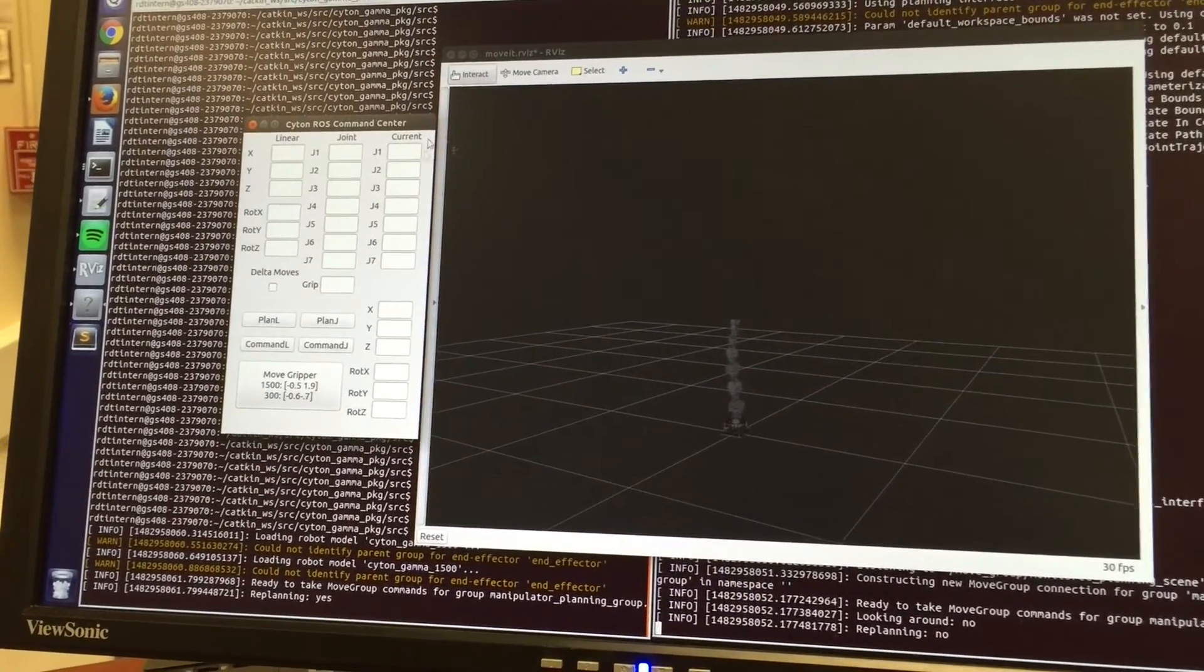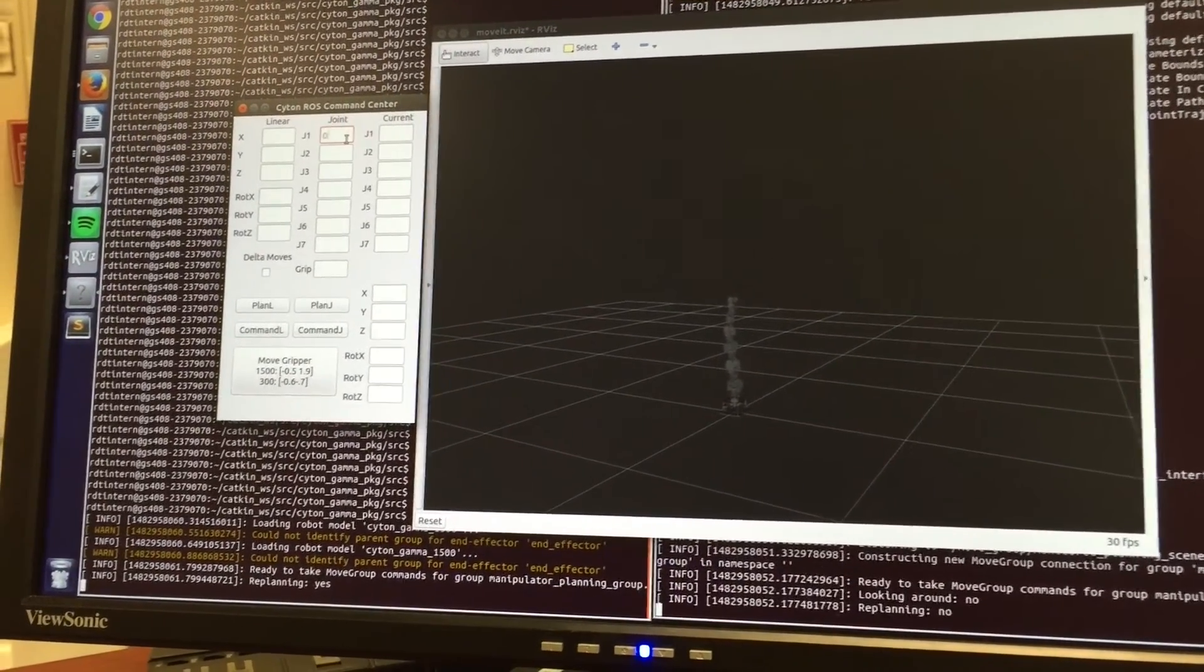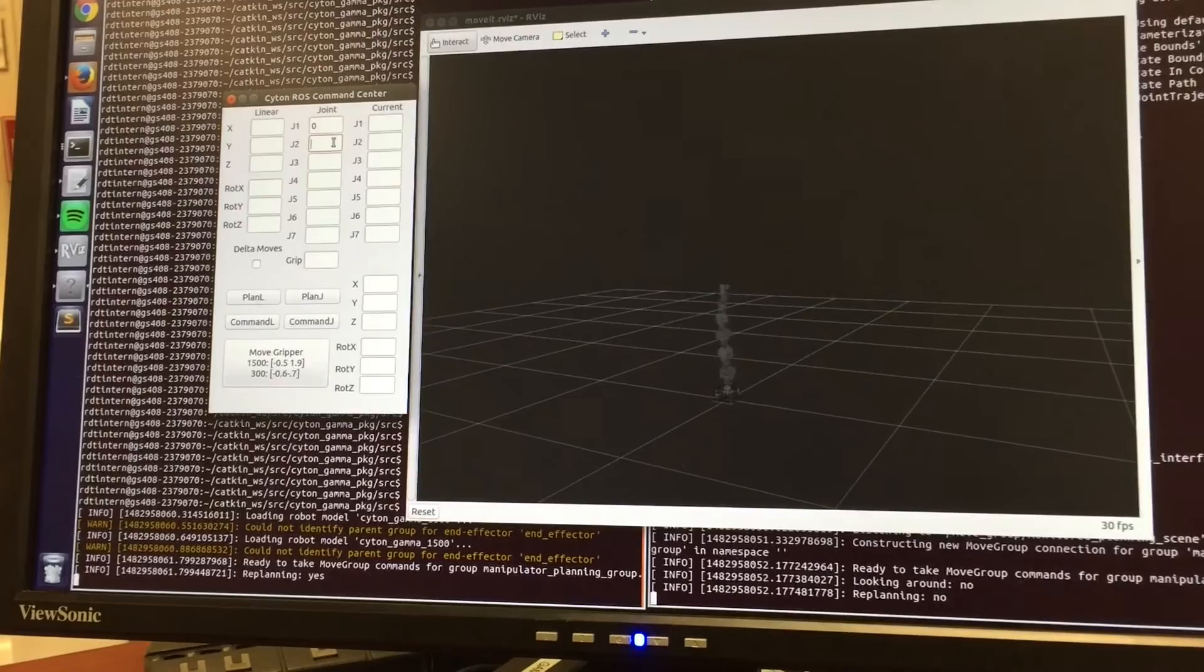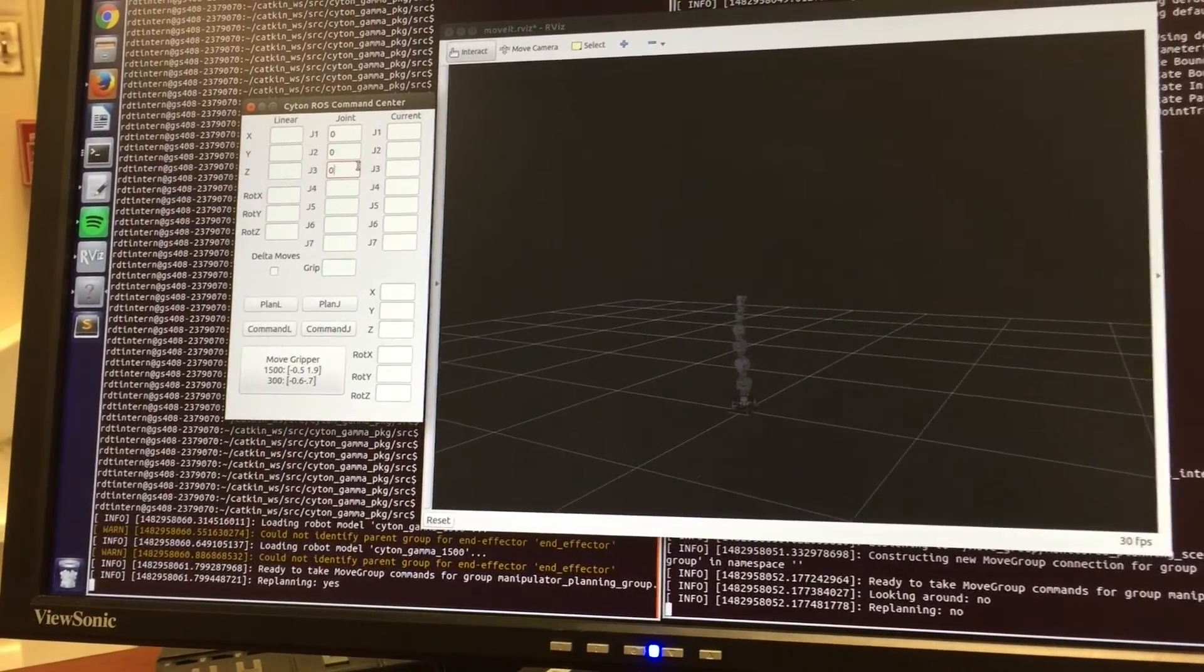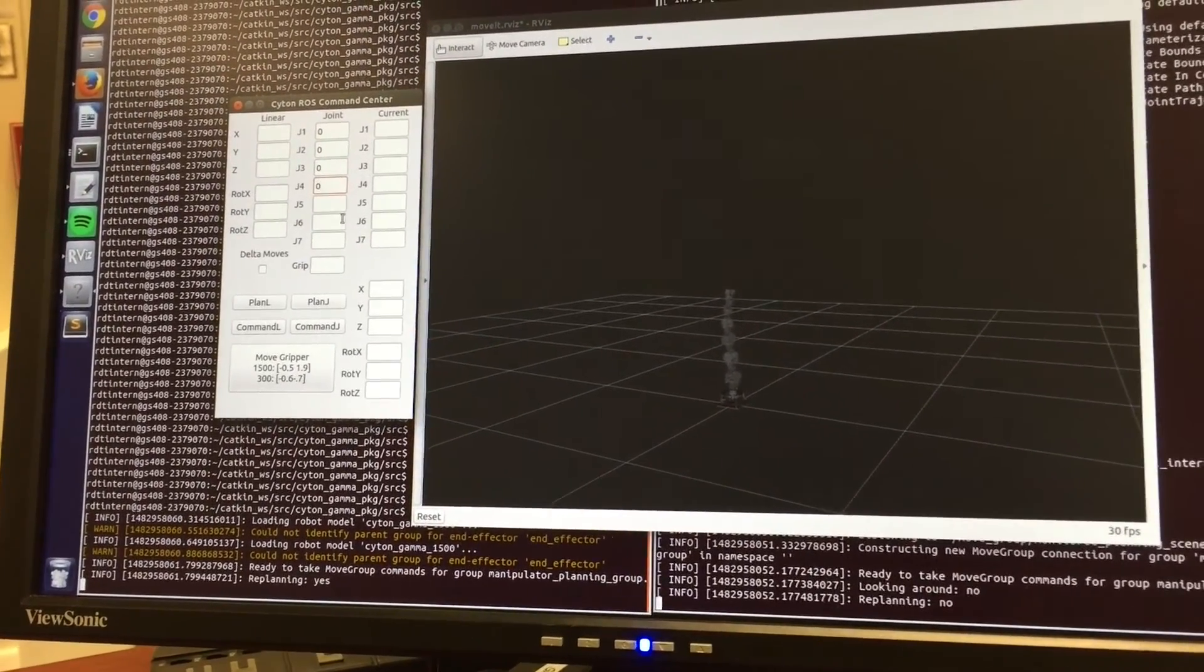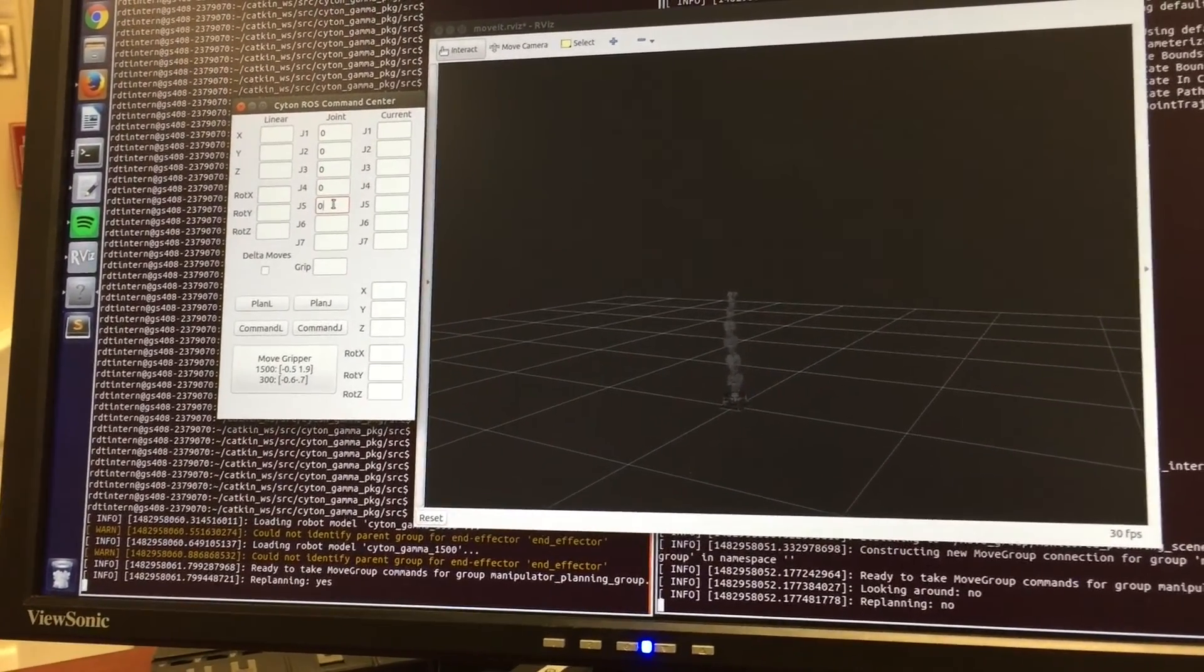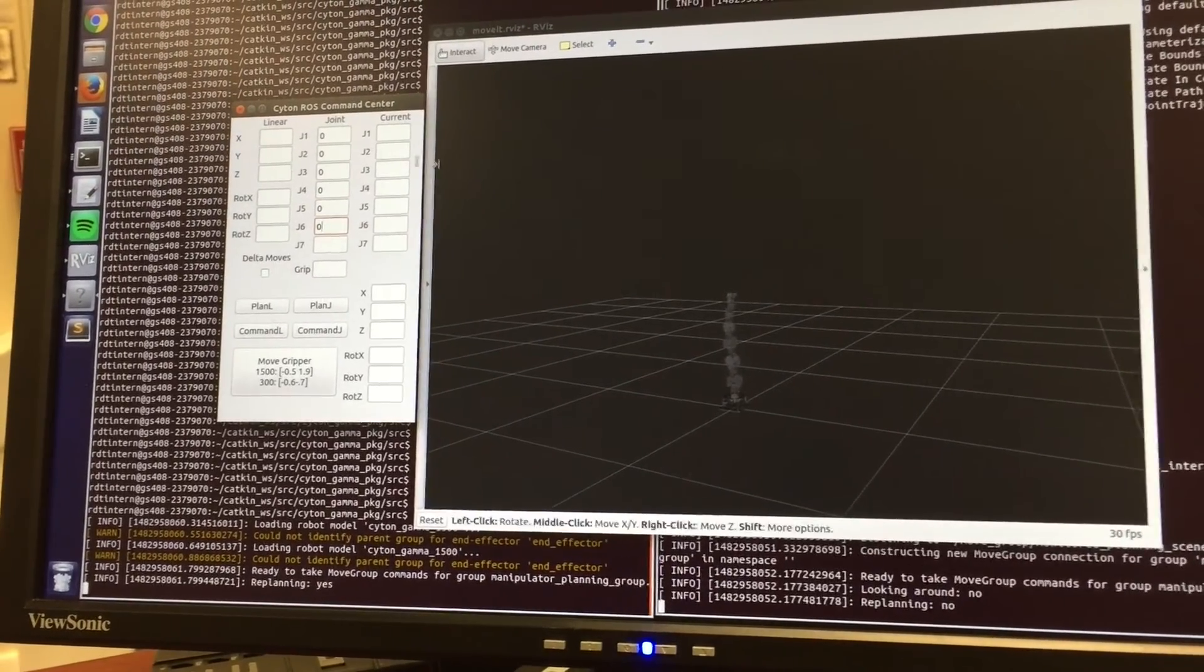Using this frontend, we can do Joint Space Motion, Cartesian Space Motion, Delta Moves, meaning changes in either pose or joints, operate the gripper, and receive feedback from the robot, which is not shown.